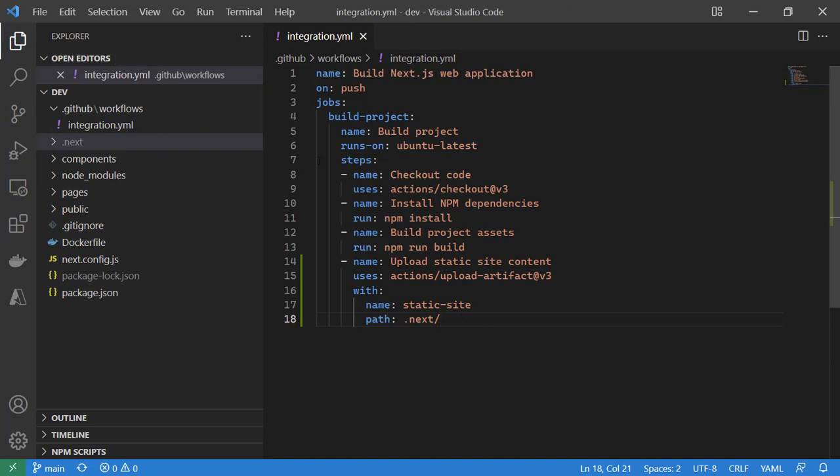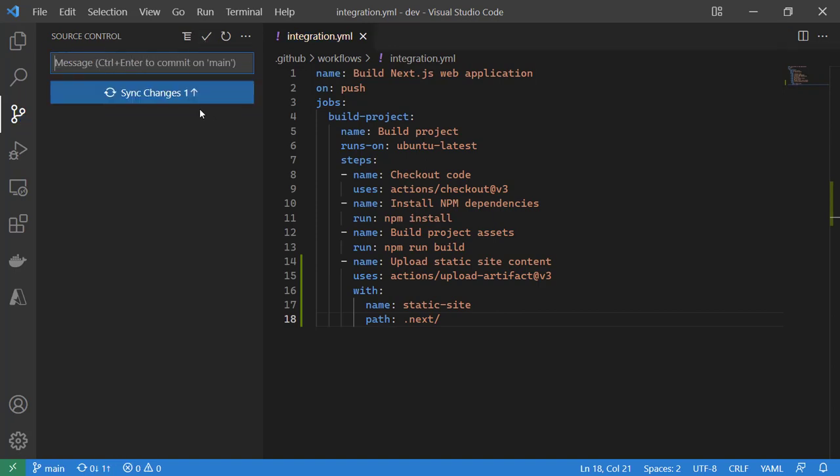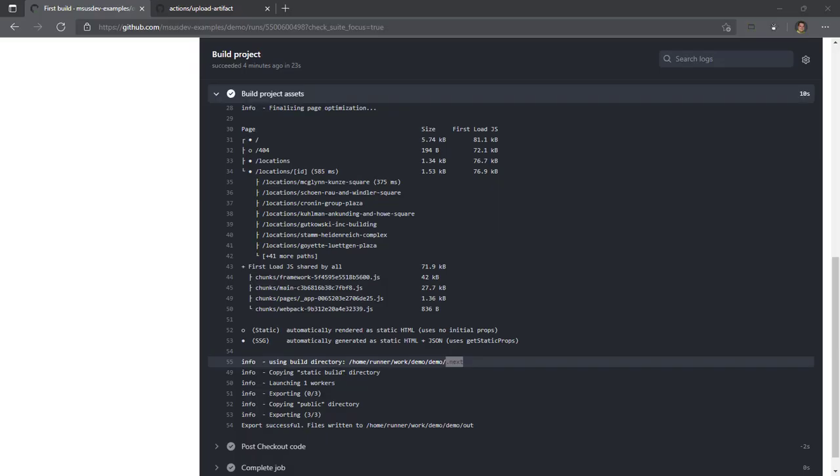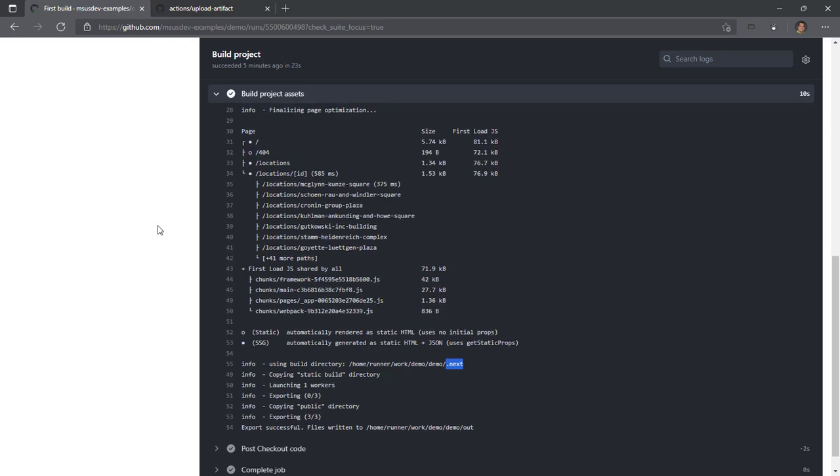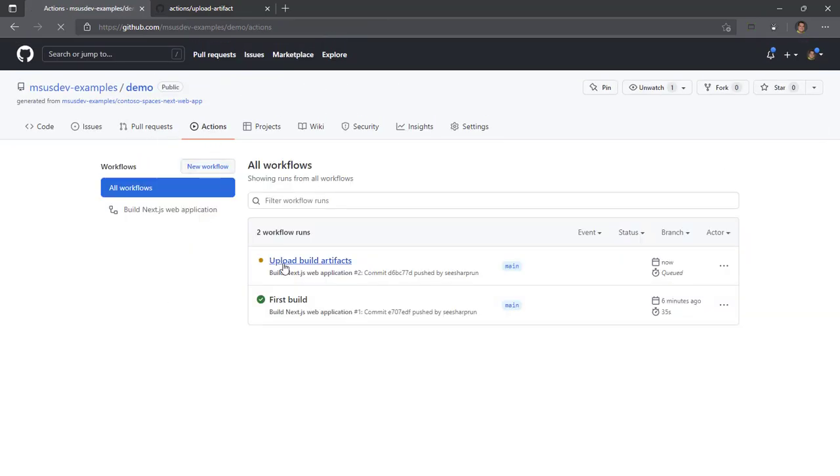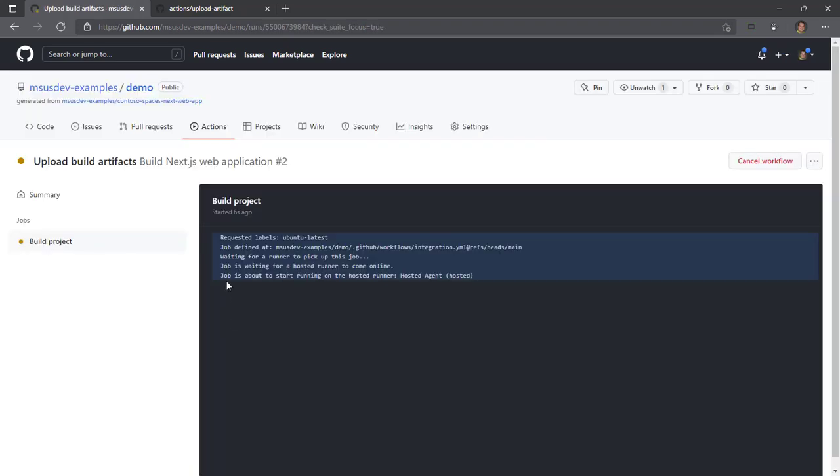So we'll save this, create a new commit called upload build artifacts, commit that, and sync our changes to our remote repository. We will go up to GitHub actions to check out upload build artifacts.